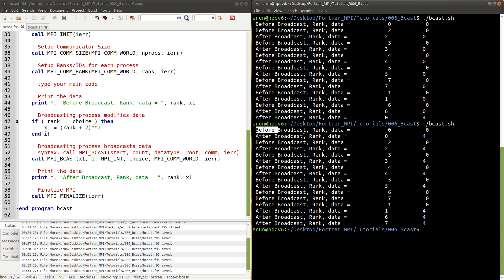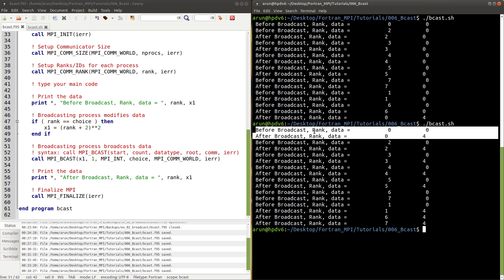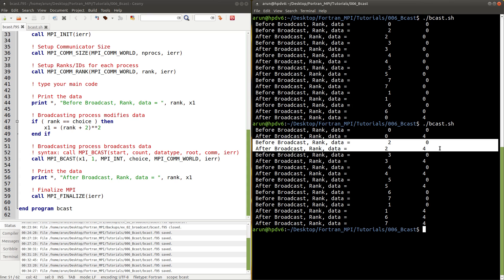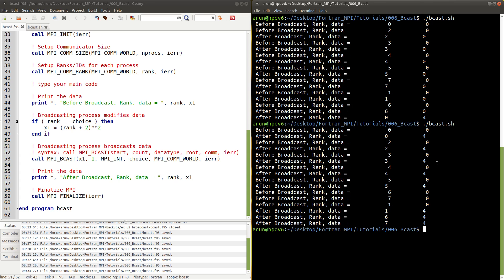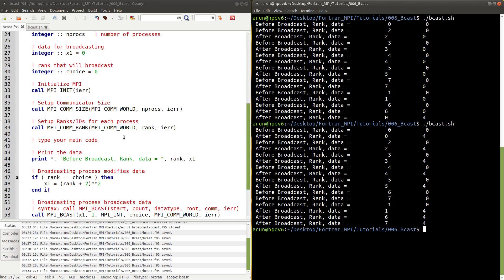Let's run this code and see what happens. Before broadcast, rank 0 has data 0. After broadcast, rank 0 has data 4 — that's anticipated because we modified rank 0. Here's the kicker: for rank 2, data is 0 before broadcast and 4 after broadcast. Likewise for all other processes, the before value is 0 and the after value is 4. The broadcast is working correctly.